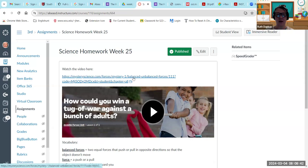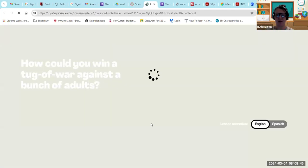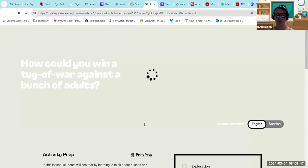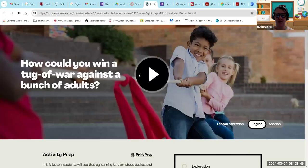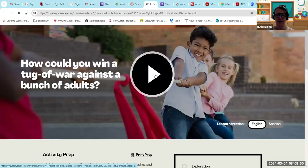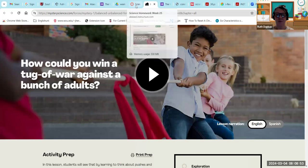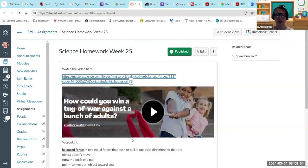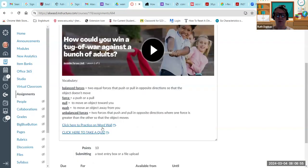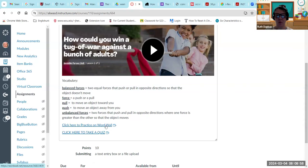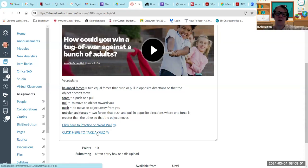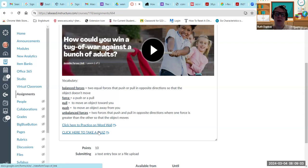If you click on this, it will take you to the video and you guys can kind of get started on the first part of that. So kind of watching the video, learning, reading through the vocabulary, practicing the vocabulary on word wall.